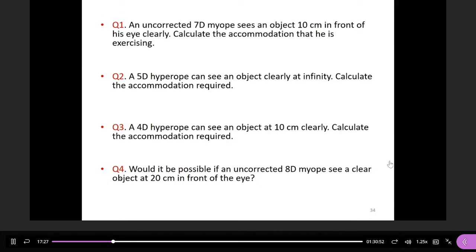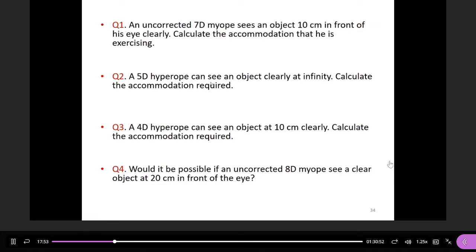Can you work on the second, third, and last examples, doing a simple calculation to determine whether you can find the accommodations correctly? For question two: a patient with five diopter hyperopia needs to see an object clearly at infinity. Can you calculate the amount of accommodation required? Please type the answer in the text box.